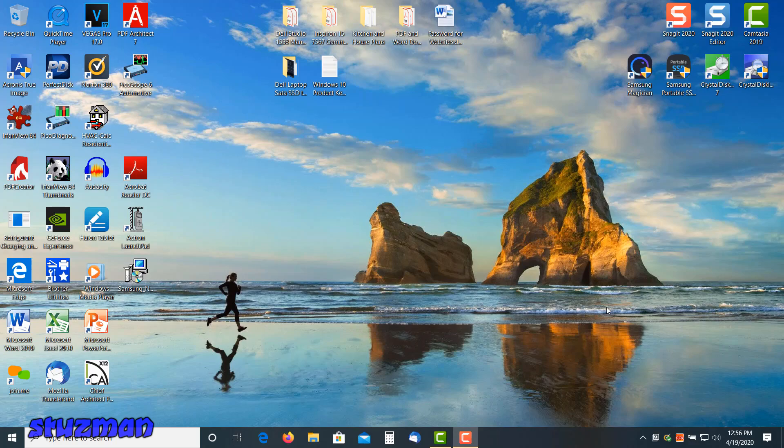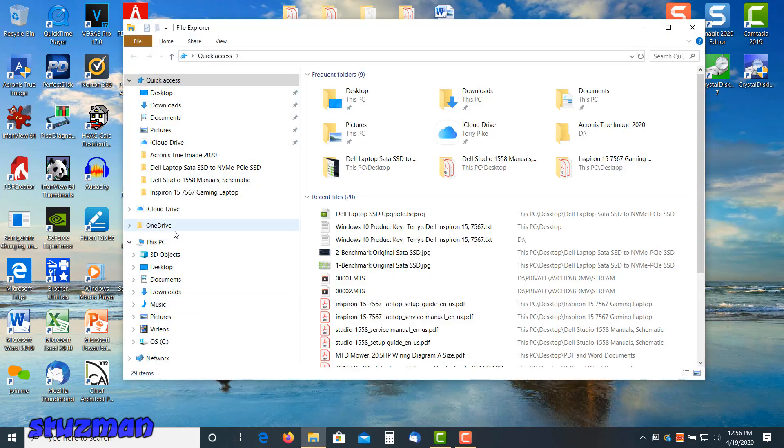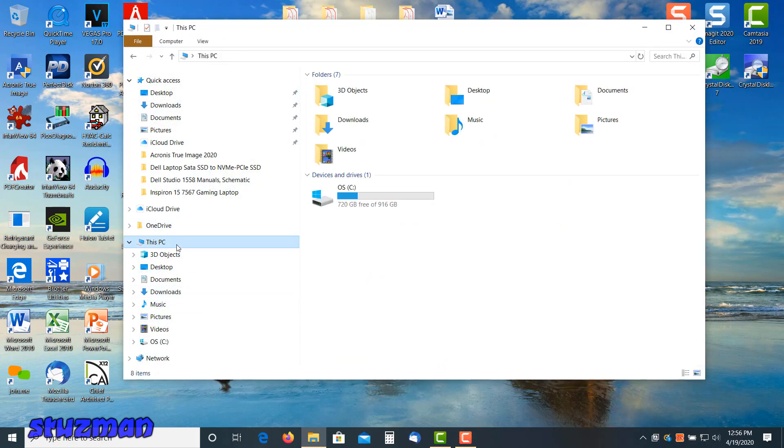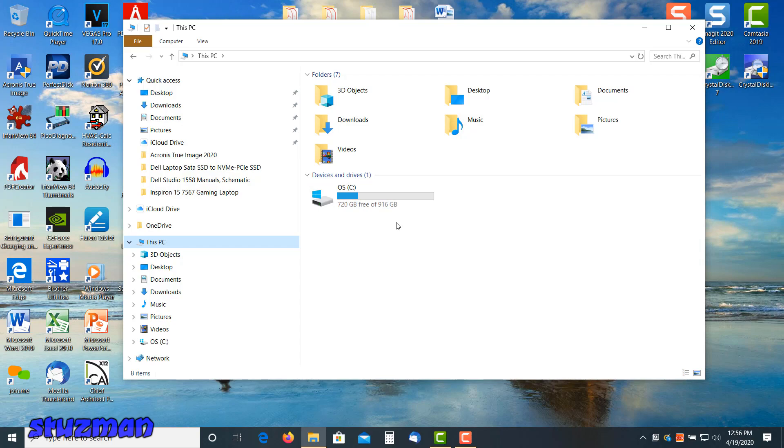Everything booted up fine, no problem. Let's take a look. Let's go down here to the Explorer, go to This PC. And as you can see right here, there's our one terabyte drive. We're looking good. We've got a lot of free space there. So I've got 720 gigabytes free.